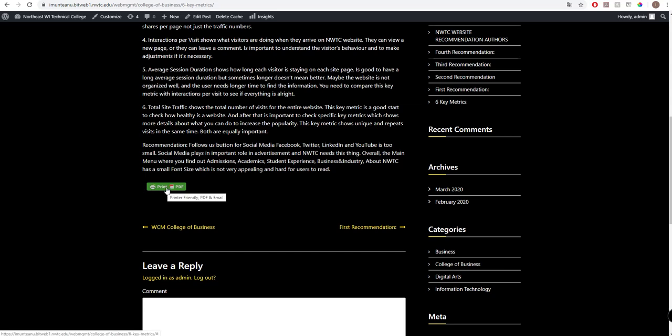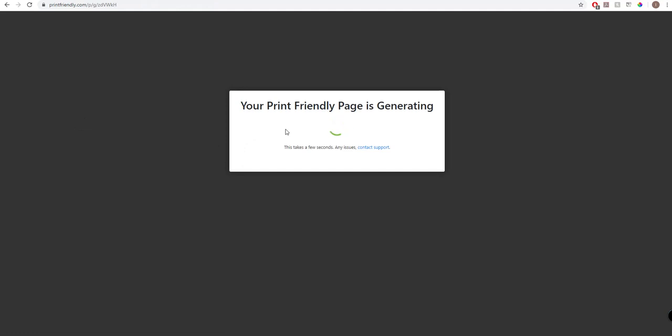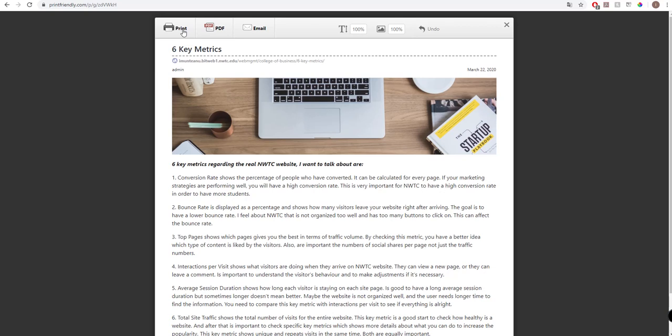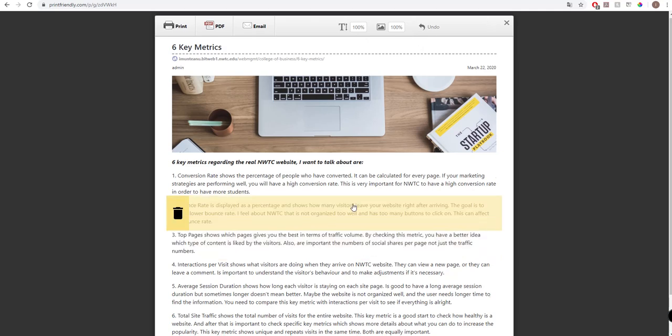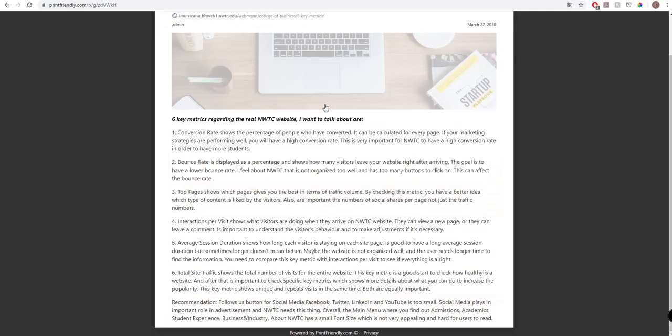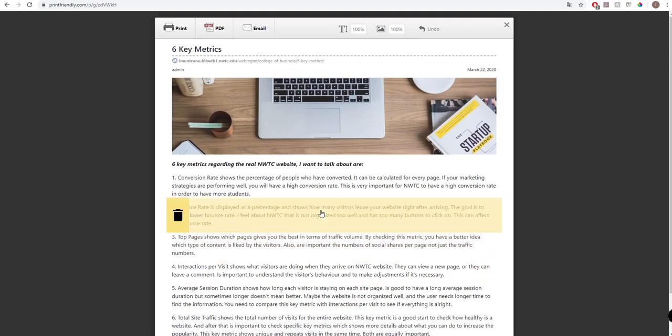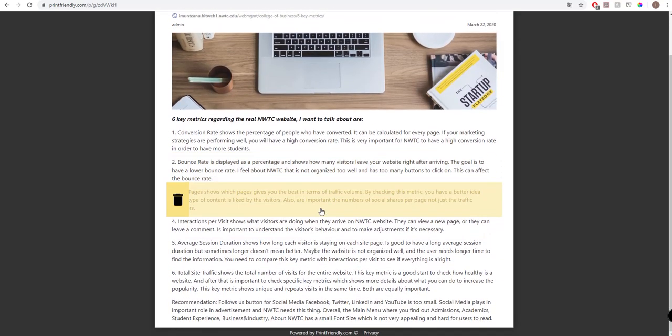You see here the button is available. Let's click on the button. Your print page is generated, so you can see here you can print it directly, you can save it in PDF, or you can email it. Very nice page to save it for later.